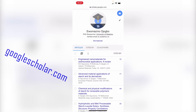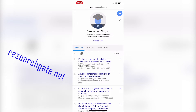Another website you can check is researchgate.net, which is also very similar to Google Scholar. When you get into ResearchGate, you just find the search bar, enter the person's name, and the list of the person's publications is going to come out.